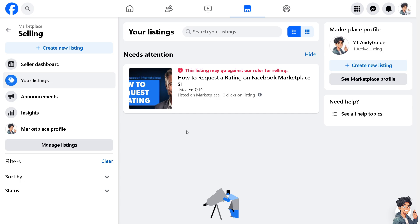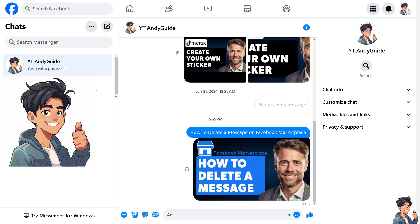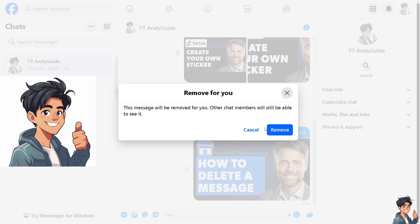All you're going to do is manually delete each one of them. Or you can simply go to Messenger. Once you are inside Facebook Messenger, delete the messages that you wanted. For example, this one — you see the ellipsis icon, click on more, click on remove.